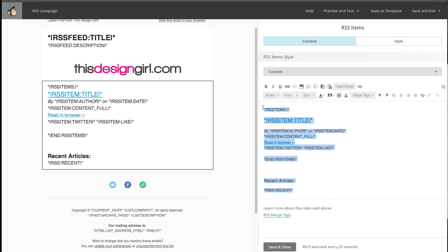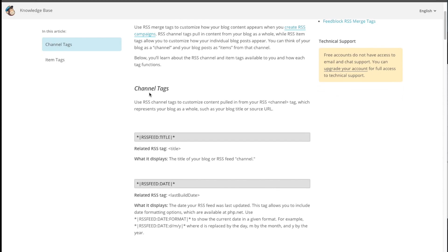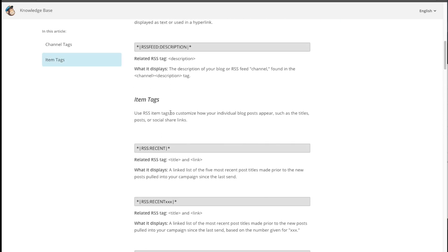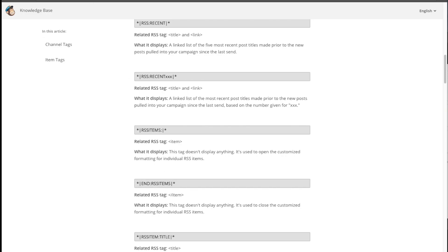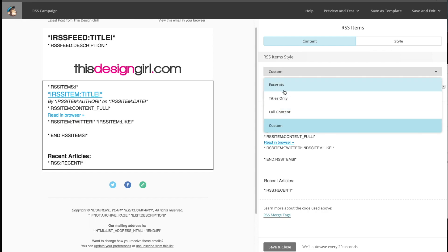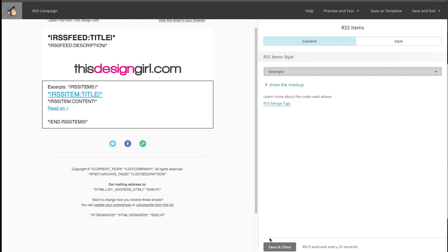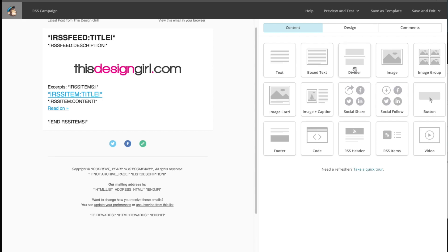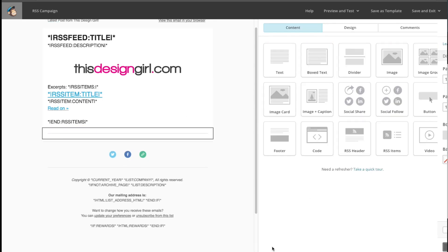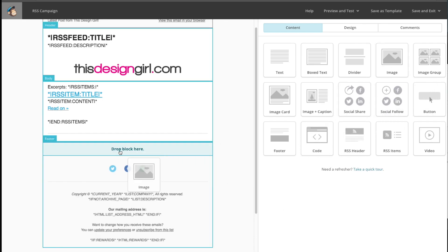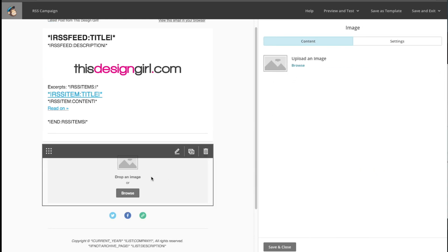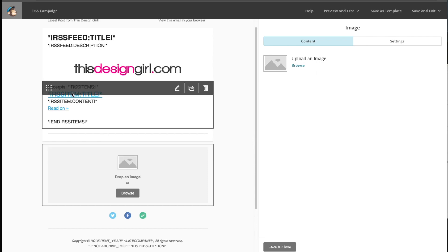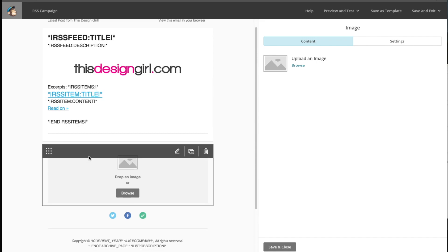If you choose custom, this is where you add your own RSS merge tags. Click the RSS merge tags link and it will tell you what each tag means and where to insert them. I'm going to go with just the excerpt because I want the user to click onto my website. Hit Save and Close. I can also add other elements like a divider or images — for example, if I'm promoting a new book. These are permanent fixtures until you change them, while the RSS items will change every time a post sends out.